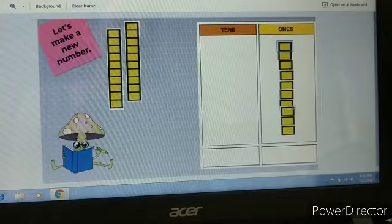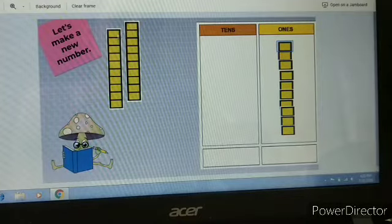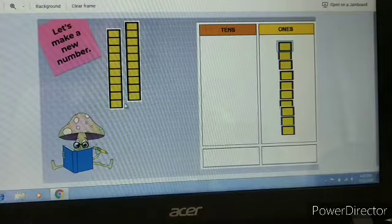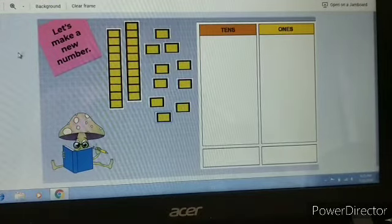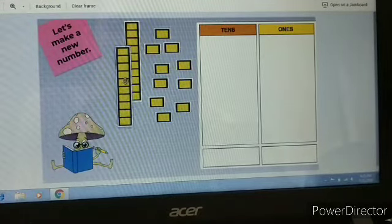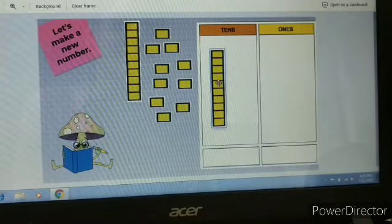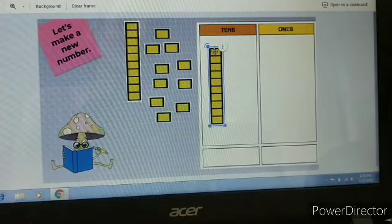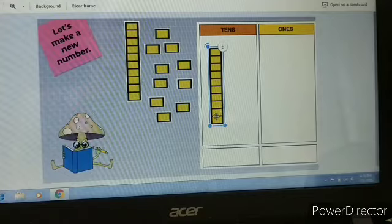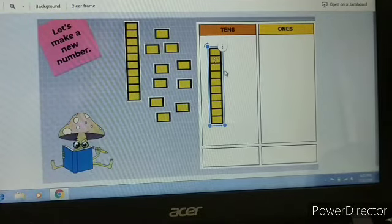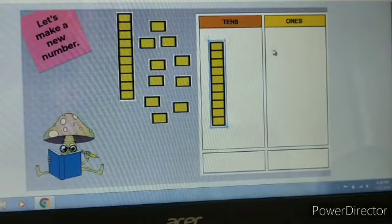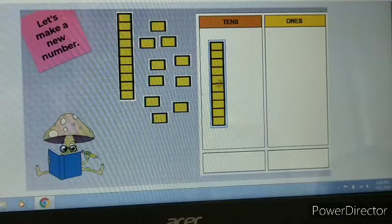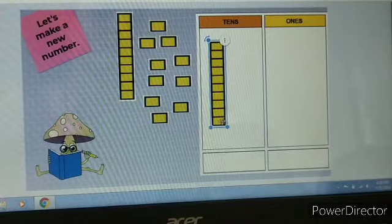Ten one's makes one ten. Ten one's, one ten. So children, how many tens are here? How many ones are there? Ten ones makes one ten. So children, ten ones makes one ten — can you see? This is one ten.